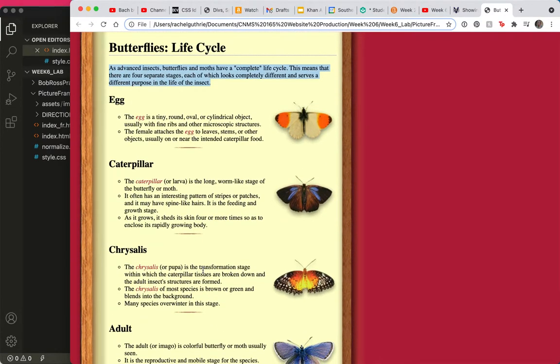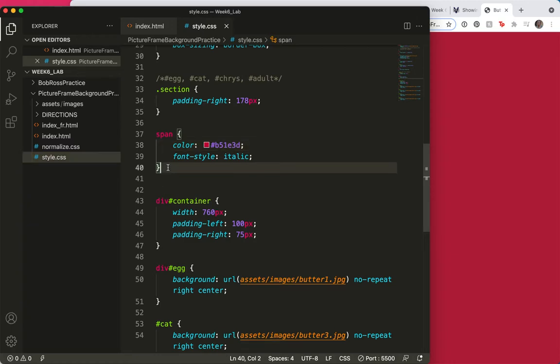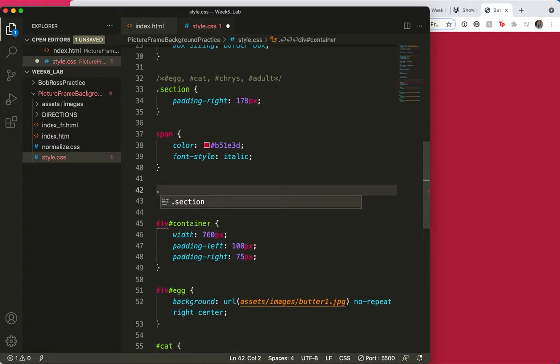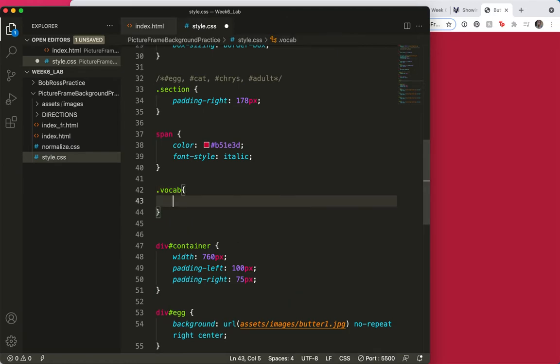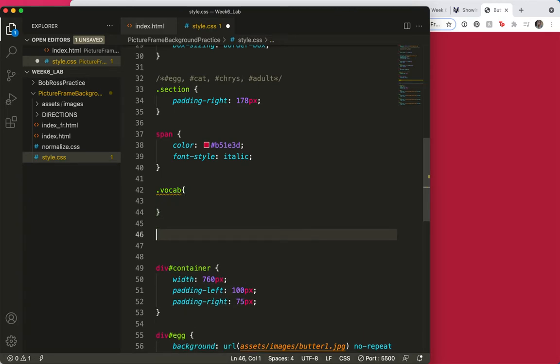What might I want later? So I am going to create, on my styles, I'm going to keep this span that says make it red and make it italics, but I'm going to separate out and create a class called something, how about dot vocab. Remember the dot is for class. So I'm going to have something for dot vocab and something else for just dot info.